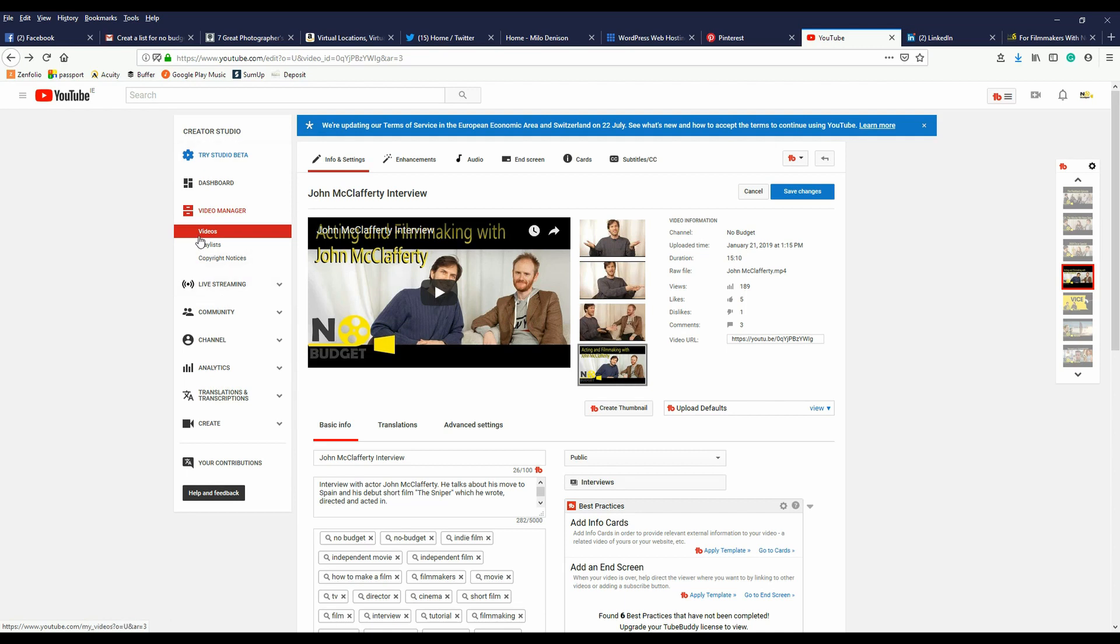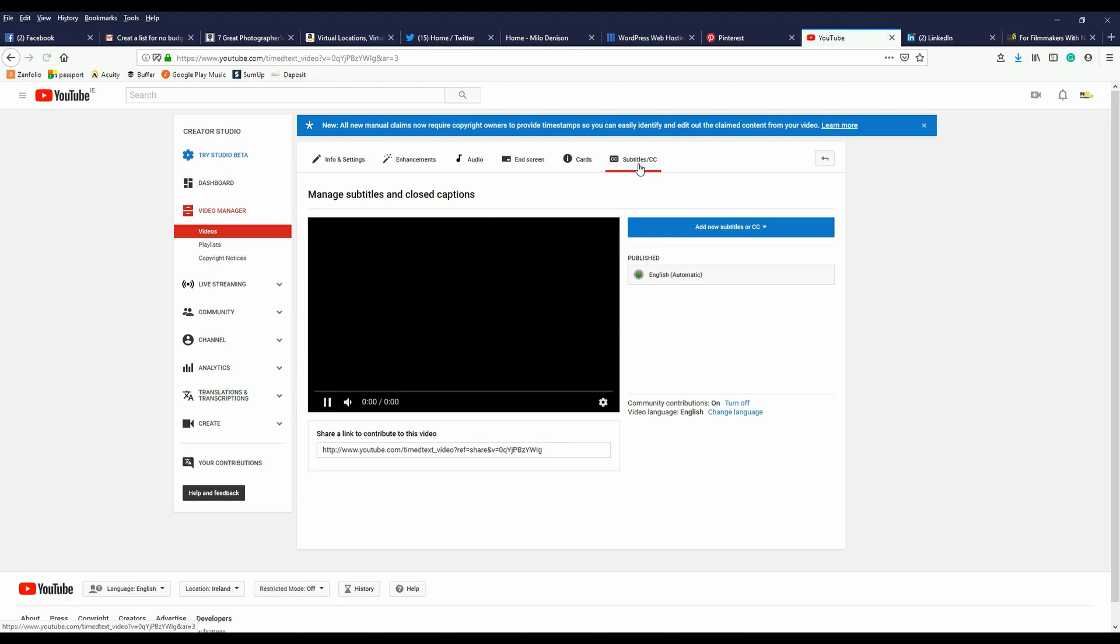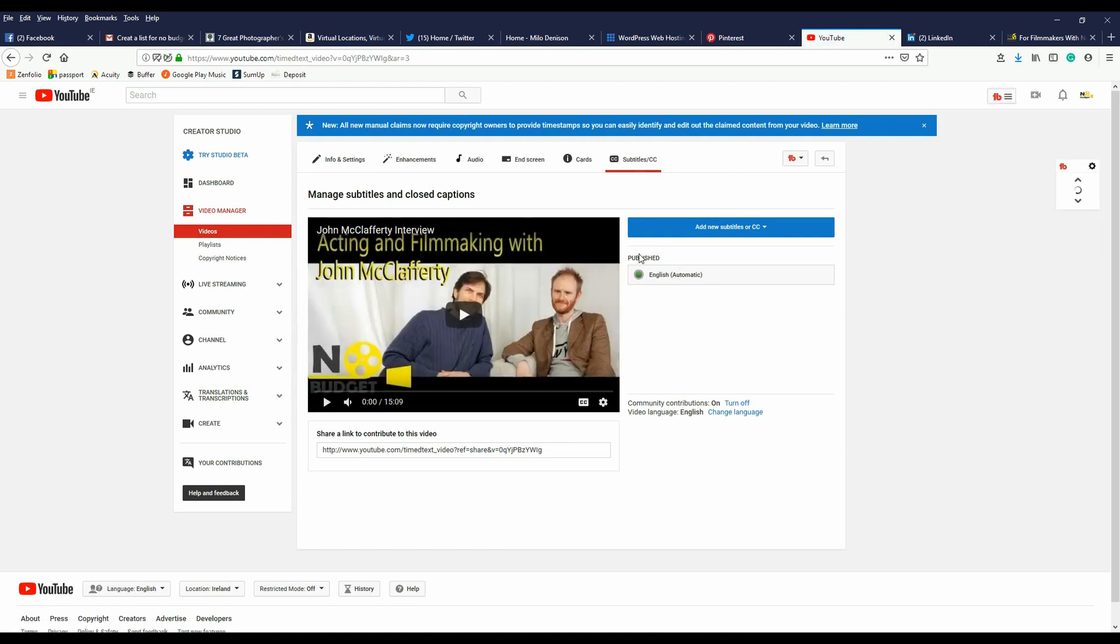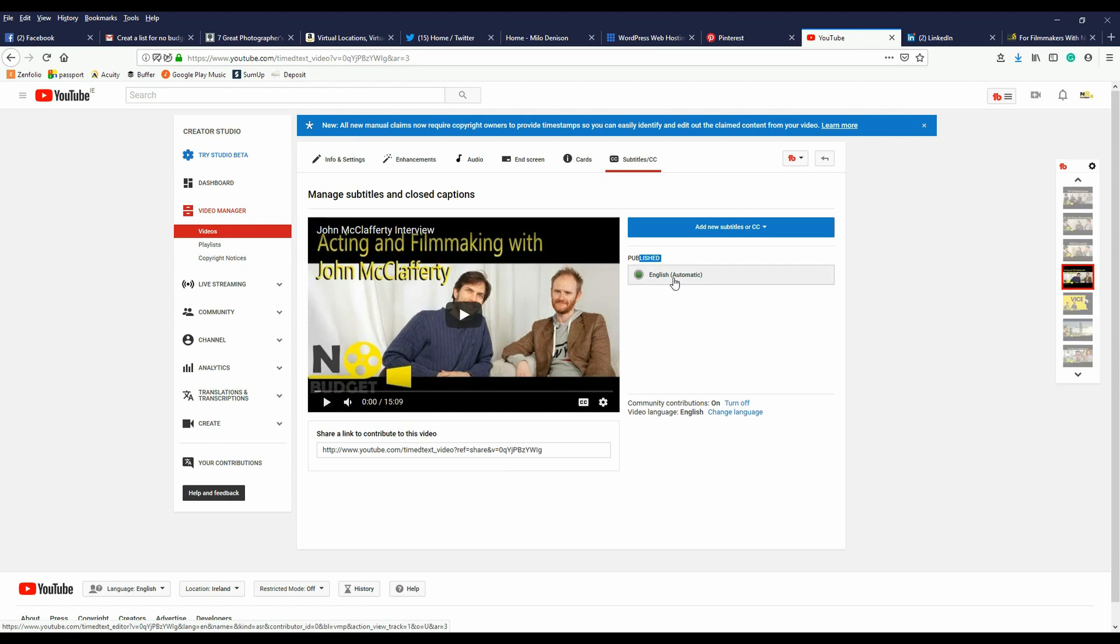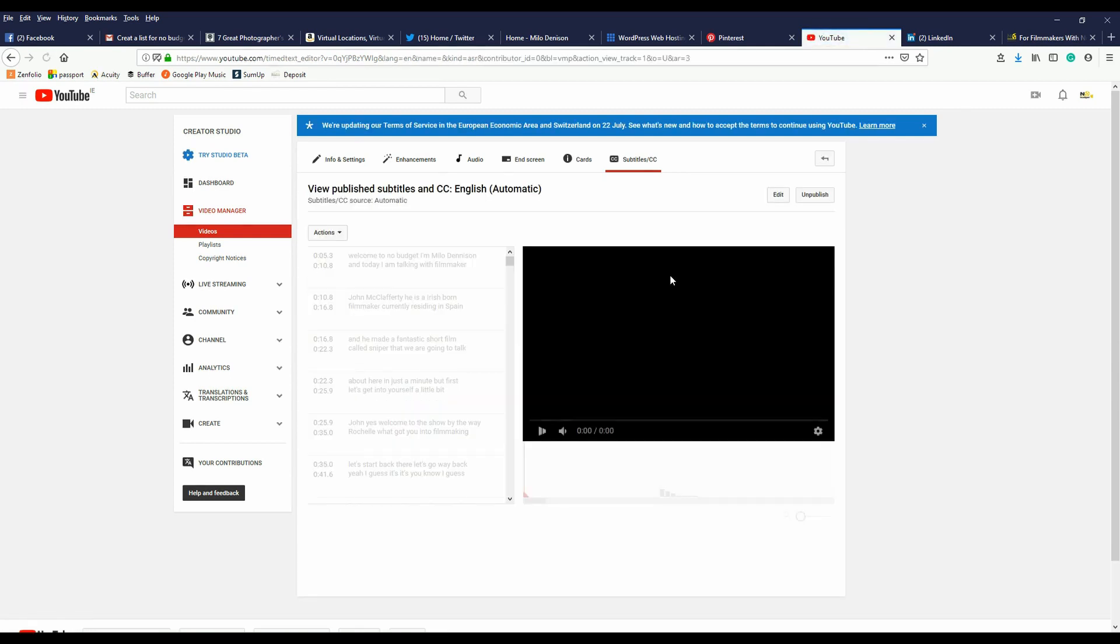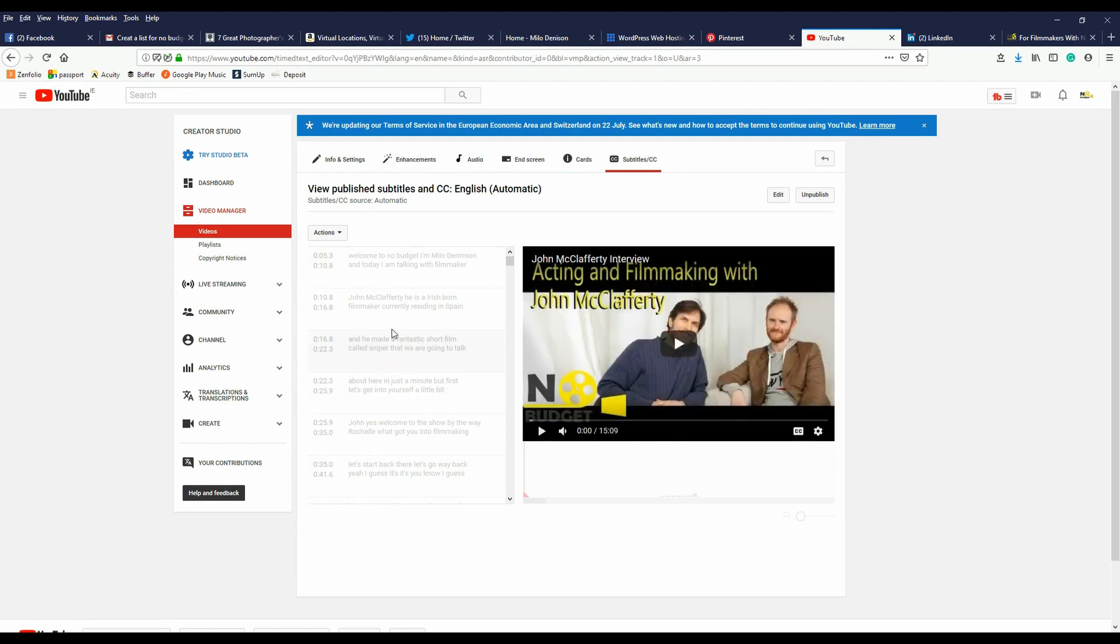So when you're in YouTube, in your videos, you want to go to the subtitles and CC. Then you see where it says published because I automatically have it set to community contribution. But you can also go to add new subtitles or CC. But if you've got it published, just click where it says English automatic. It takes you into this other view here and you can already see we've got text on the side of the screen showing.